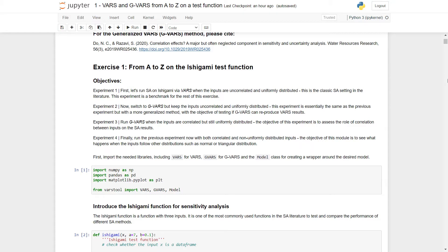Experiment three will run GVARS when the inputs are correlated but still uniformly distributed. The objective is to assess the role of correlation between inputs on the sensitivity analysis results. Experiment four will run the previous experiment but now with correlated and non-uniformly distributed inputs, to see what happens when inputs follow other distributions such as normal or triangular.